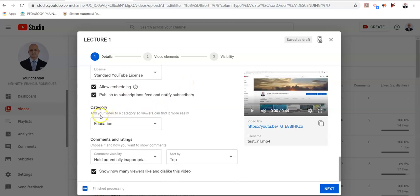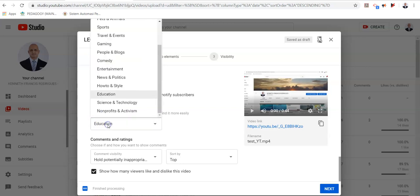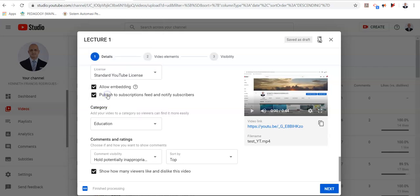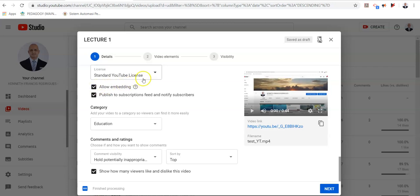So the category which you select is dependent on your specific area. In this case, it's education. You may also select science and technology. Now this is one of the options you must click on in order to permit this video to be embedded into your learning management system as HTML code.